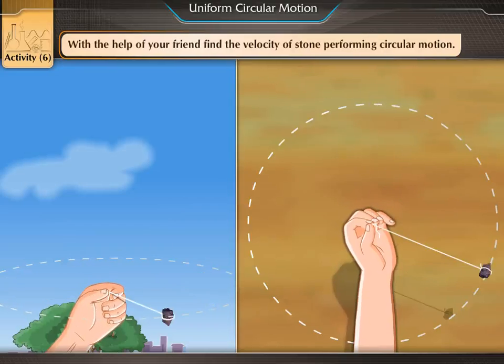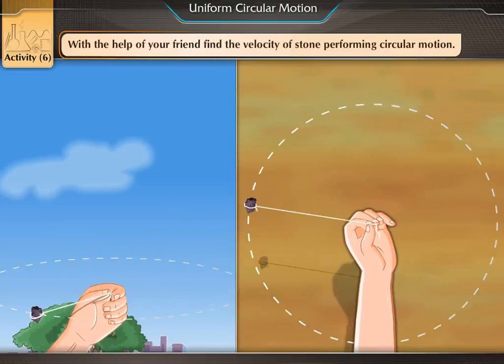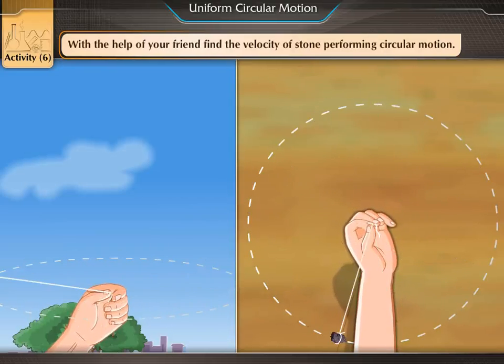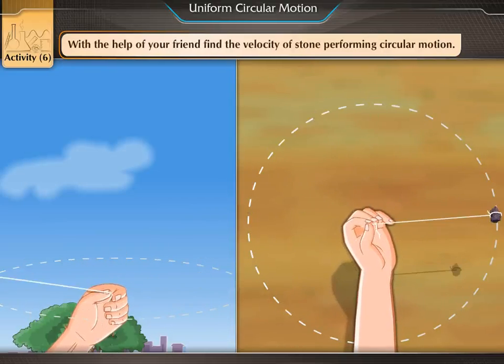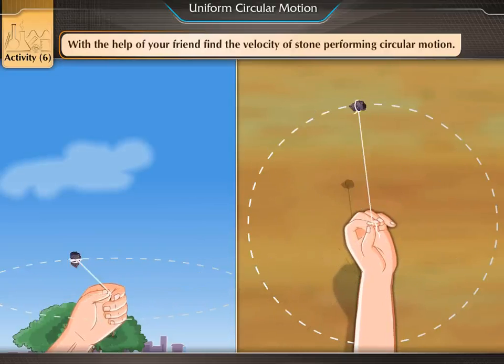With the help of your friend, find the velocity of the stone performing circular motion.